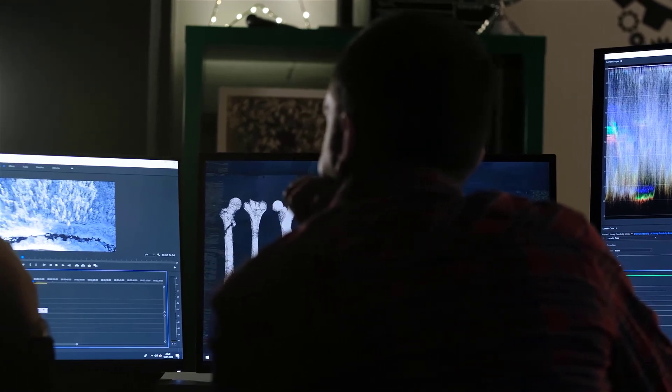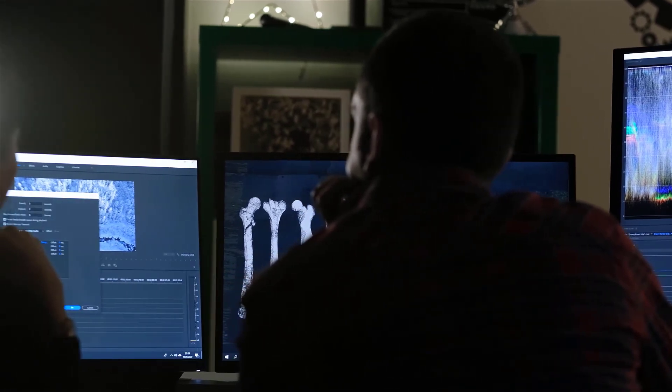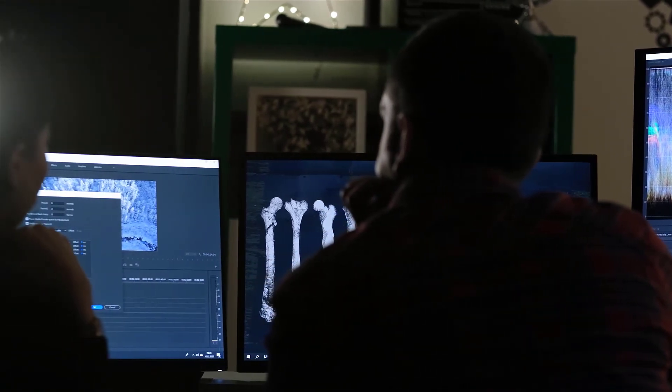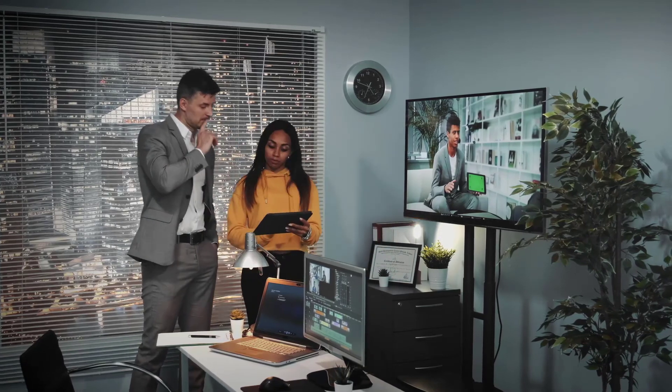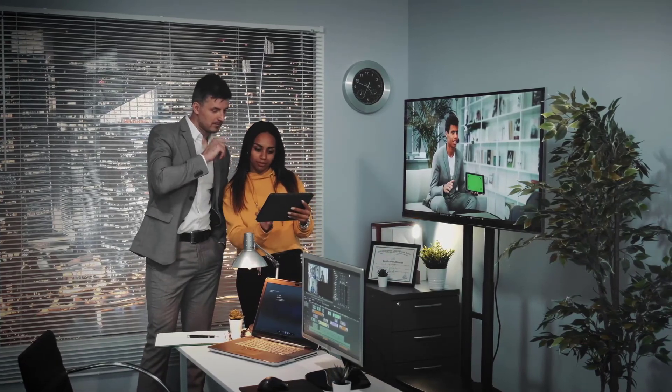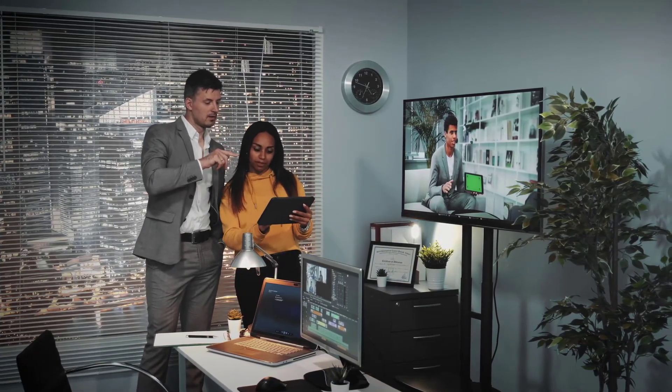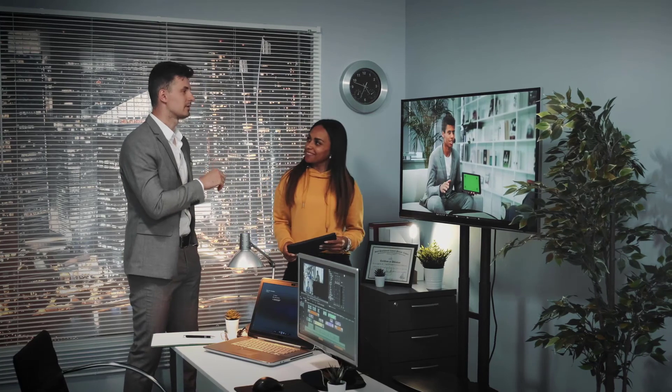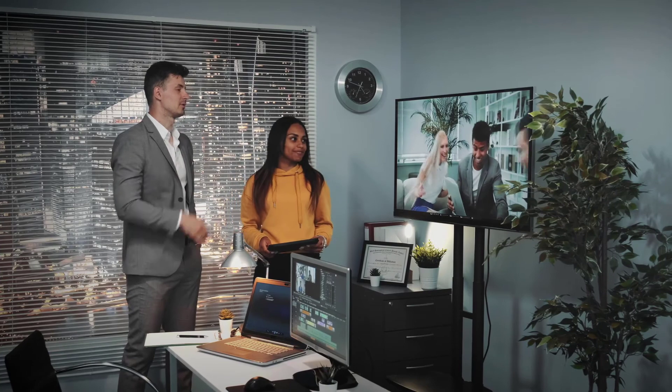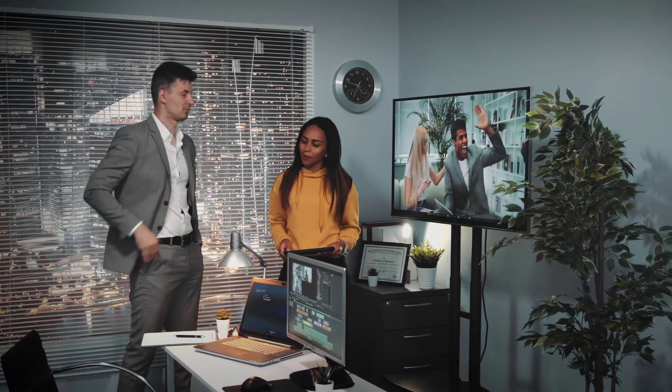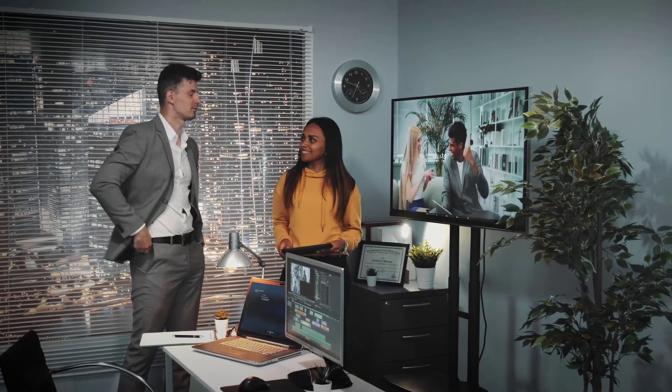Besides, you can use the chroma key and green screen features to make creative videos. There are built-in music and sound effects libraries, title and text templates, filters, transitions, overlay elements, and presets for compositing videos in a faster way.